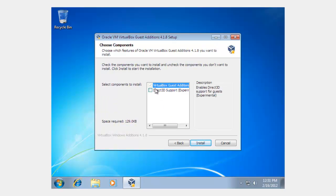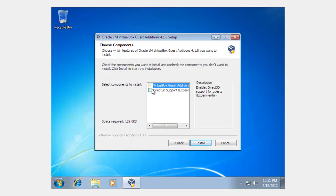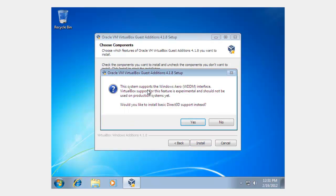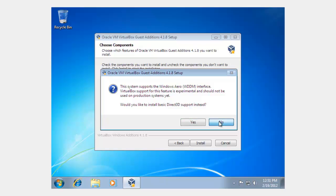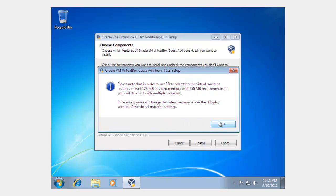And then when you... Here, right here, it says Direct 3D Support Experimental. You click in. It'll say, This system supports Windows Aero. But, would you like to install Basic 3D? Because Advanced 3D installs, it requires it being in safe mode. So, you click No.